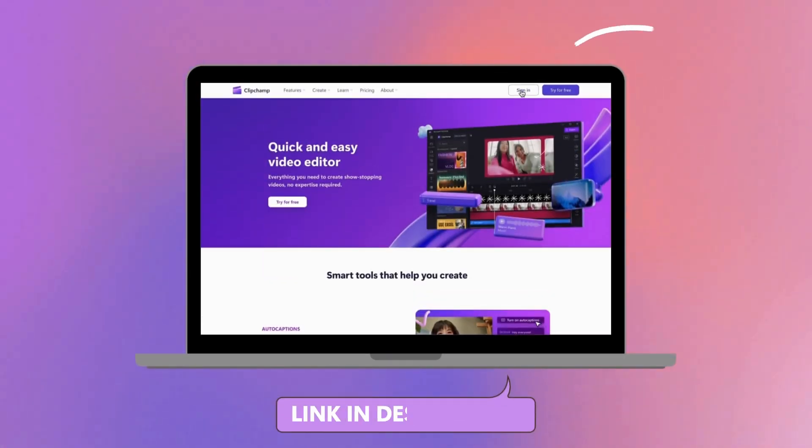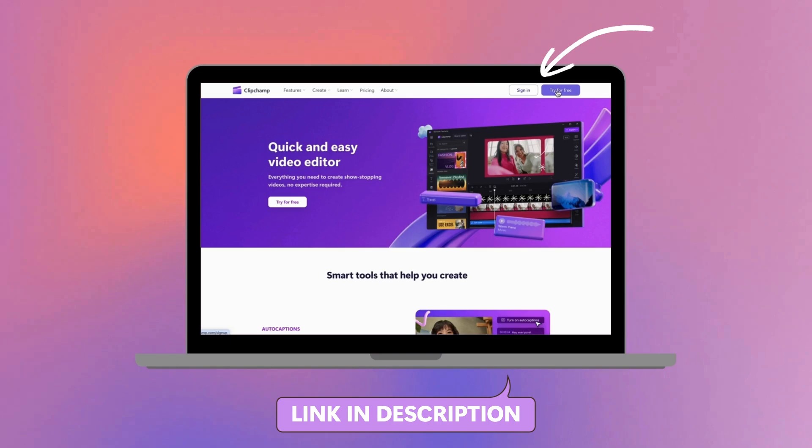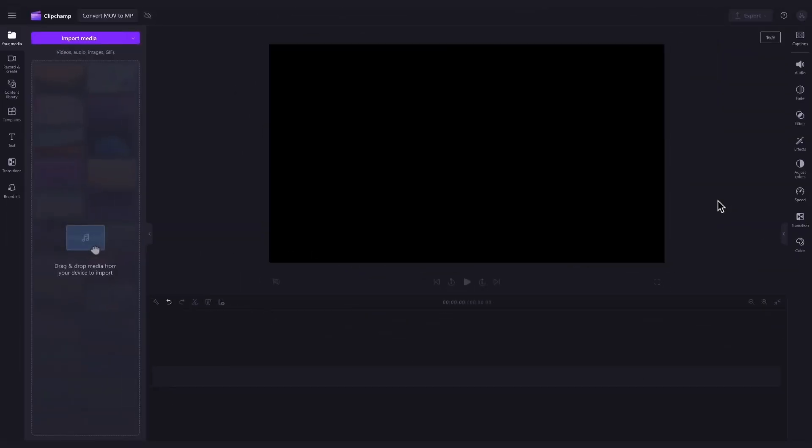Start by logging into Clipchamp or sign up for free. Once you're inside the editor,